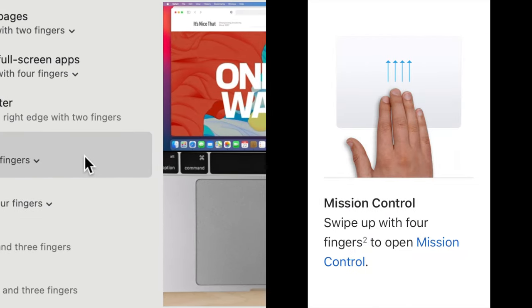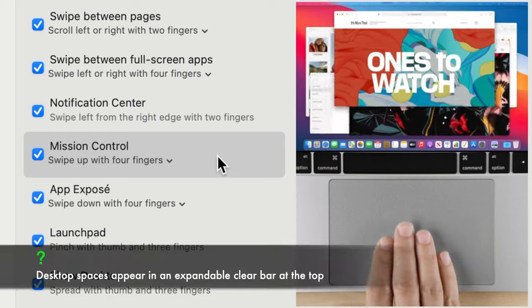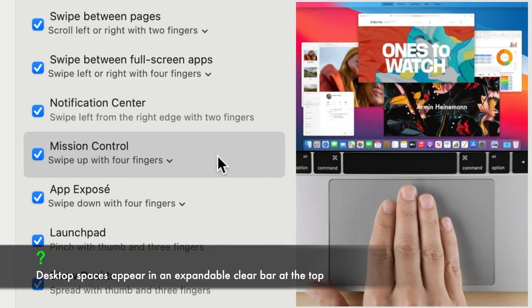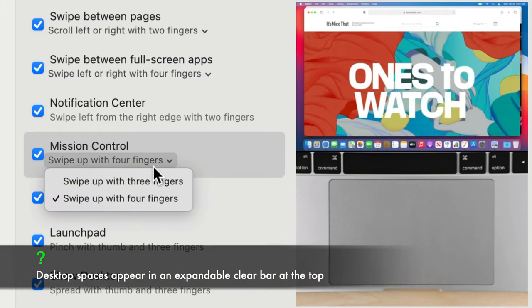Mission Control. This gesture reveals all the open windows and desktop spaces. Place three or four fingers on the trackpad and slide them up.